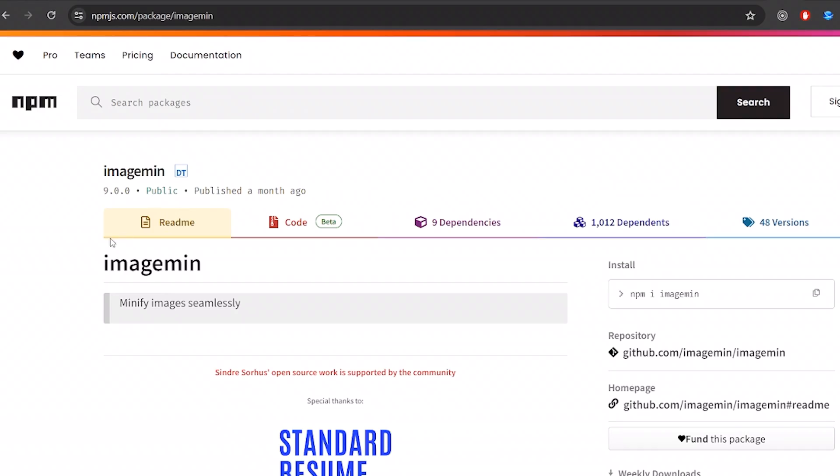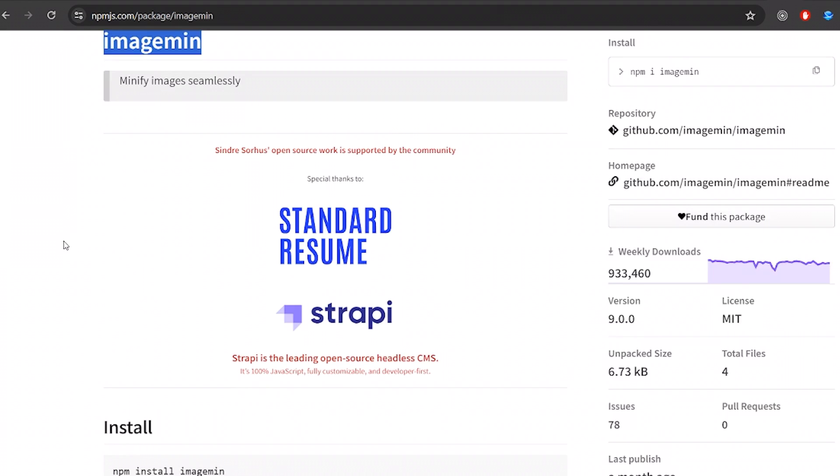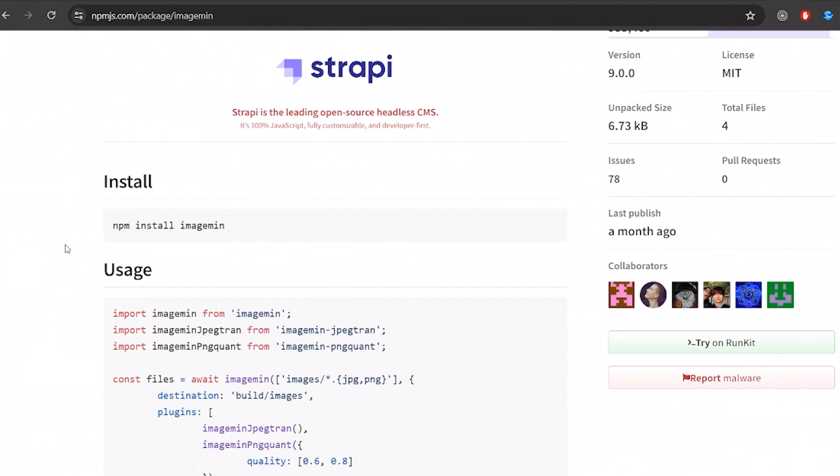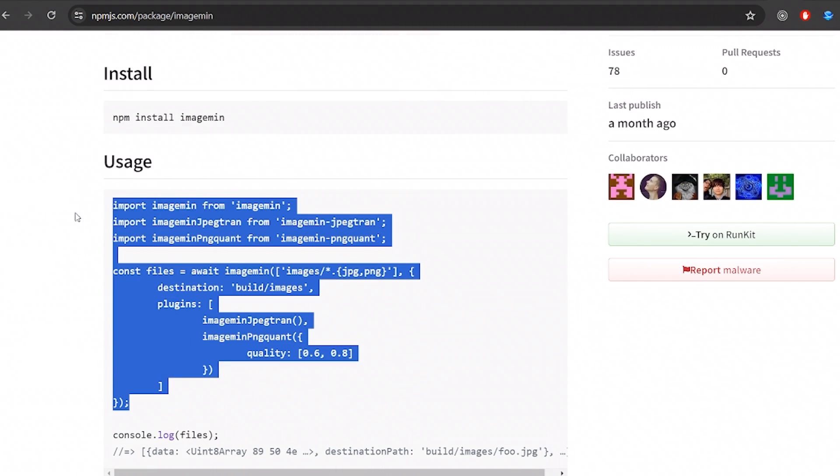The second trick is to compress your images before you use them. So if your website is using static images, you can use tools like imagemin to compress your image programmatically. This is an NPM package. It works very well.